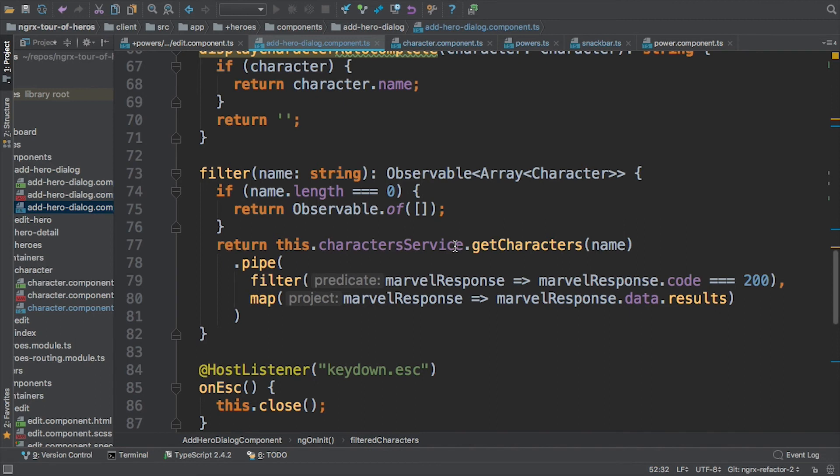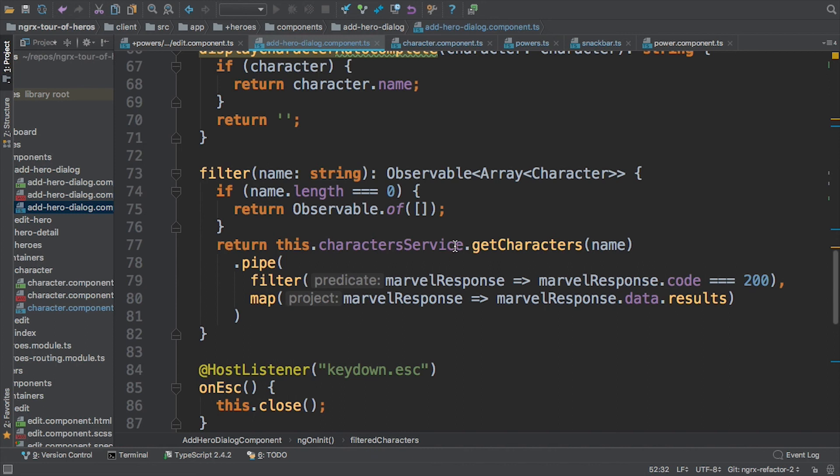This filter method gets hit when I'm adding a hero and I get the dropdown to the Marvel API. That's what this filter method gets hit with - whatever name the user types in. Basically, first I just check if the name has a length; otherwise, I'm just going to return an observable of an empty array so I'm not doing anything.